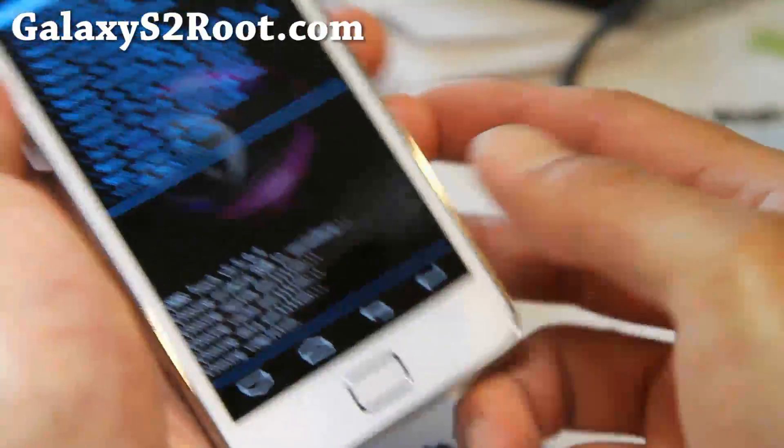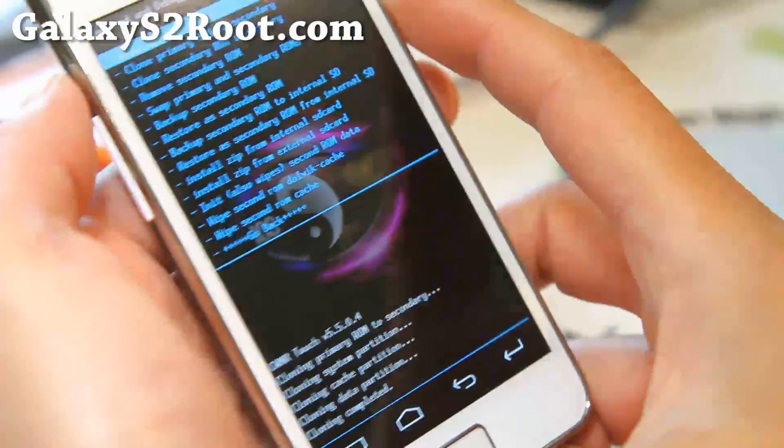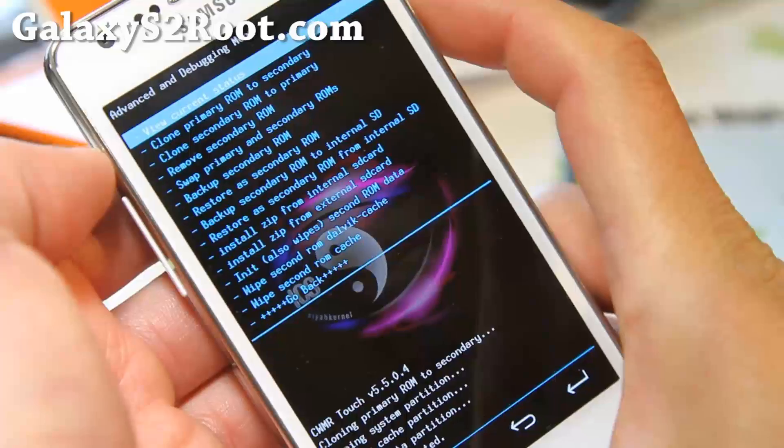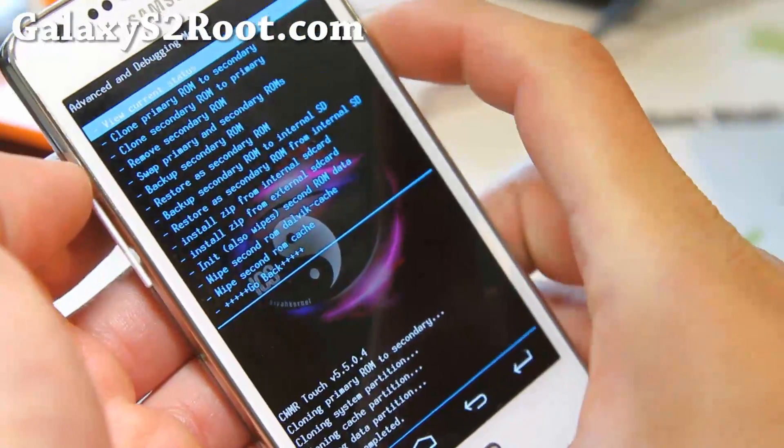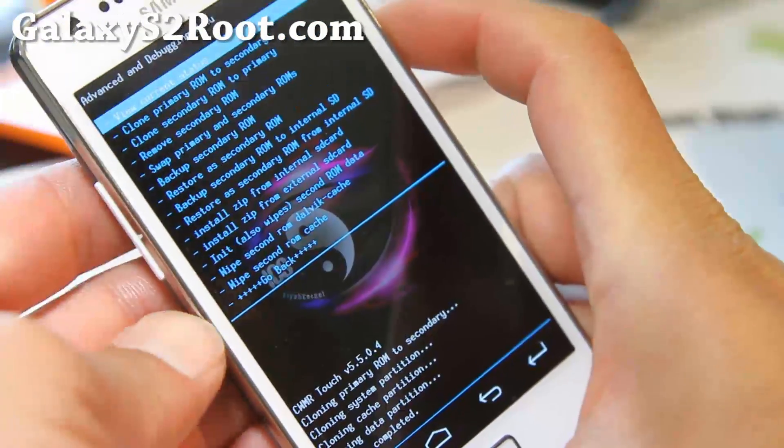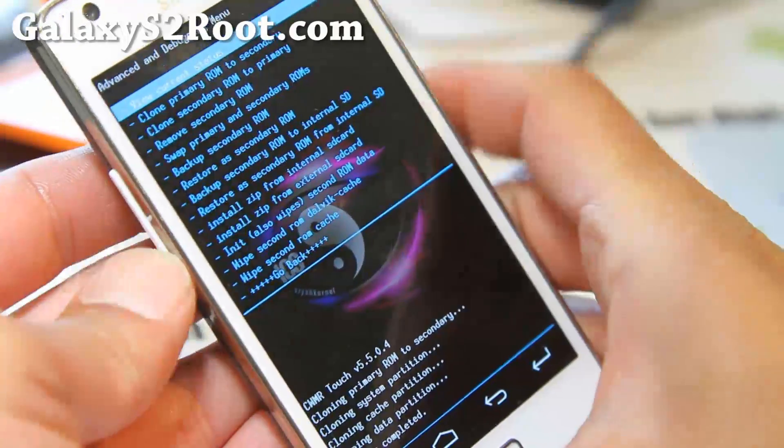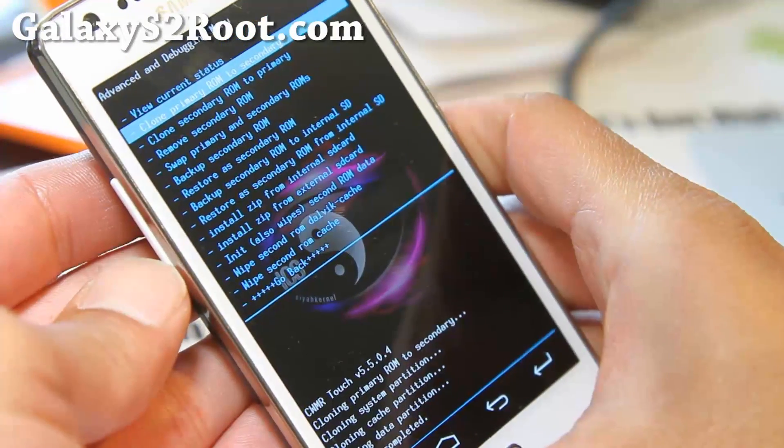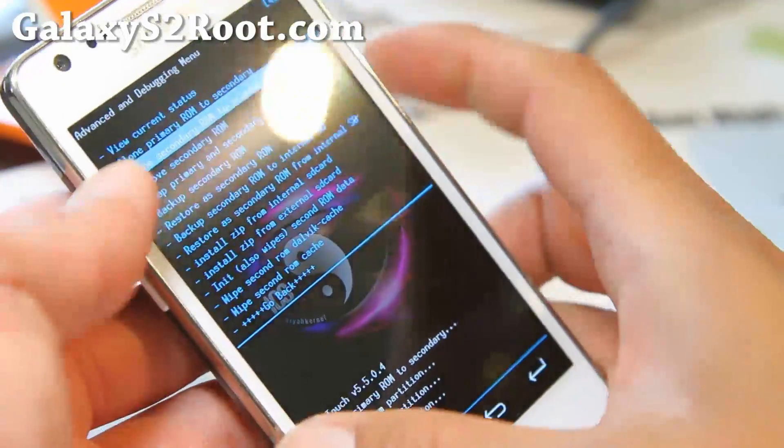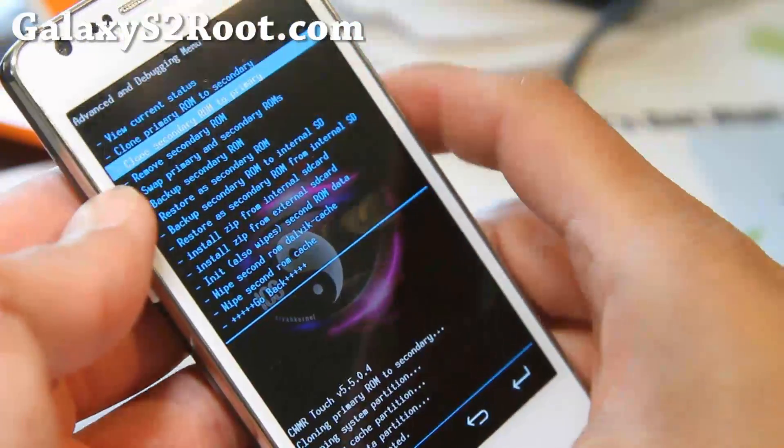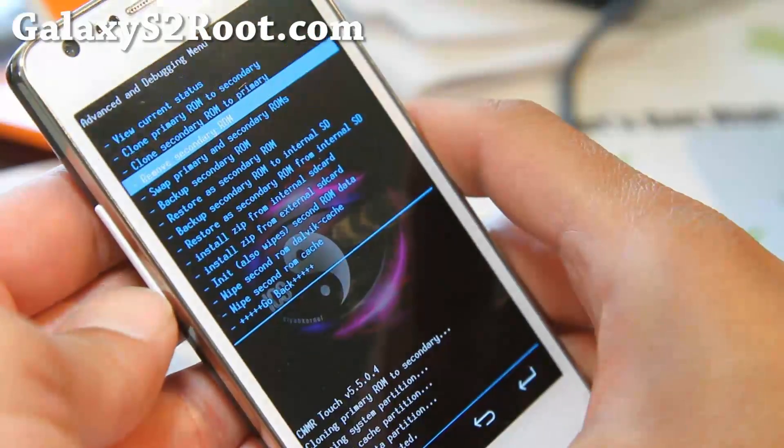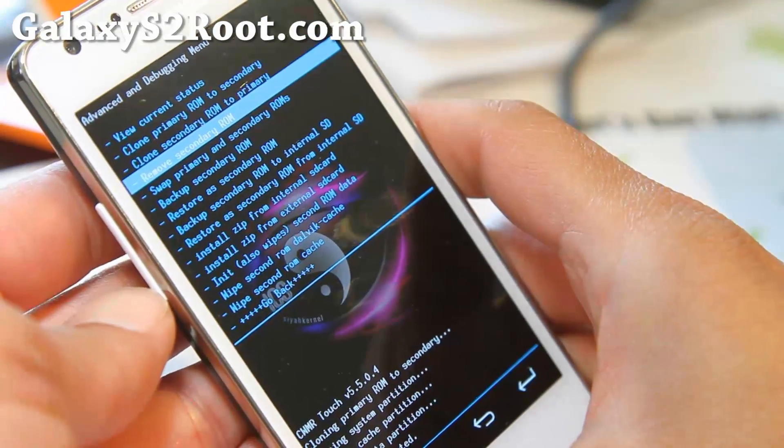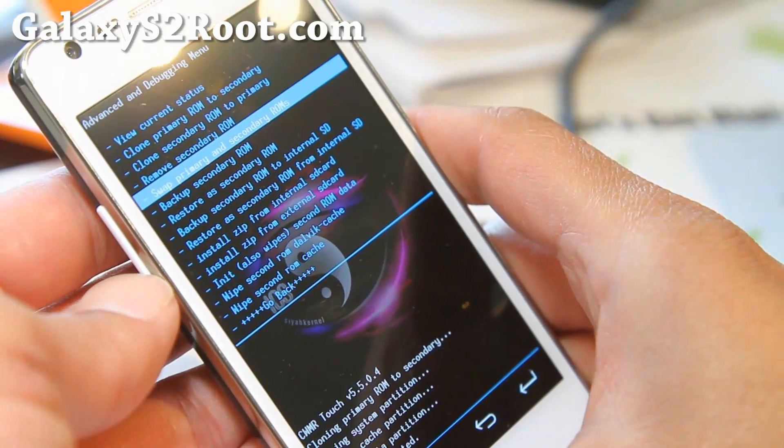So it is done. This is the message I got here. And there's all these options you can do. I'm not going to go into it, but it should be pretty self-explanatory. So let's actually go over it. Like clone secondary ROM to primary. If you have a ROM in the secondary, then you can move it to the primary.